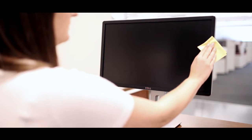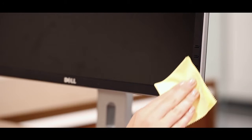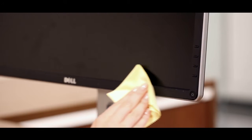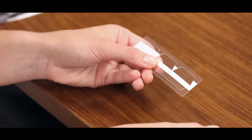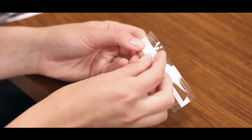To install the quick reveal tabs, remove any debris from your monitor frame with the microfiber cloth provided. Then, separate the plastic tabs.